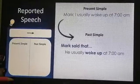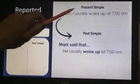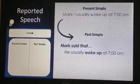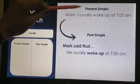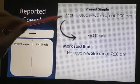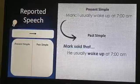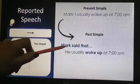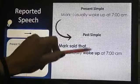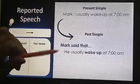Notice here: when I want to report something that was said in the present time, I must move it to the past. When it is simple present, I move backward to the simple past. Like this sentence: 'I usually wake up at seven.' Mark said that he usually woke up — simple past of the verb 'to wake' is 'woke.'